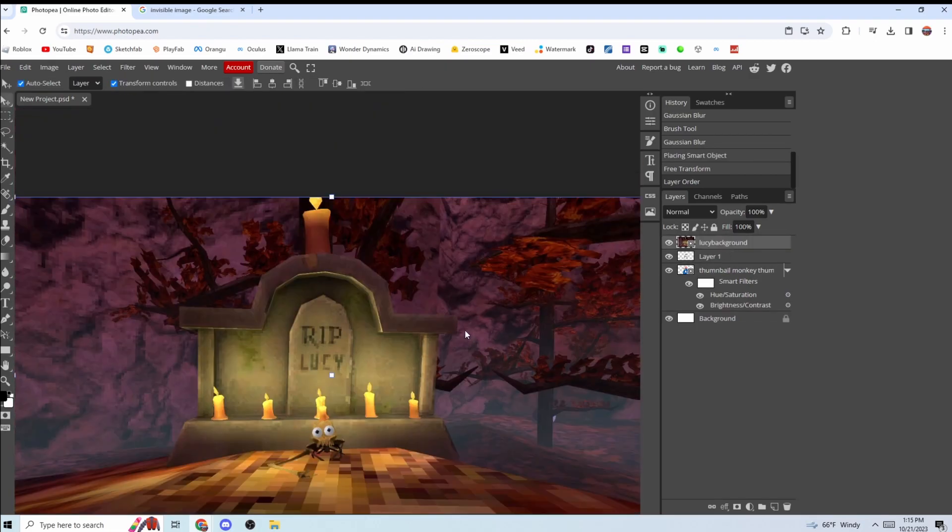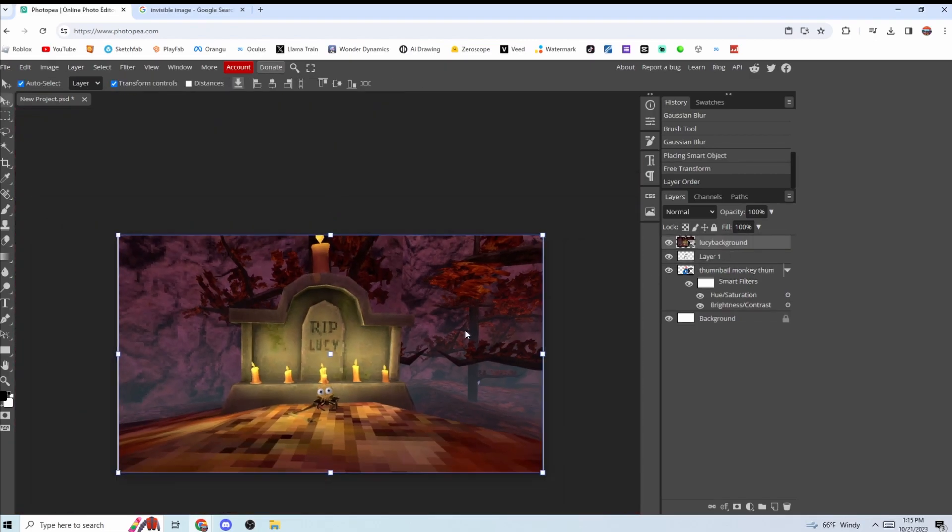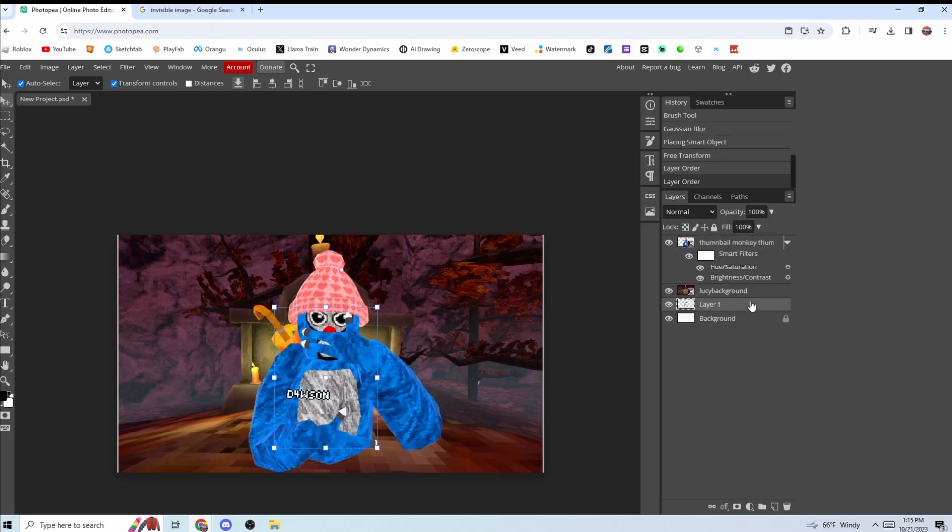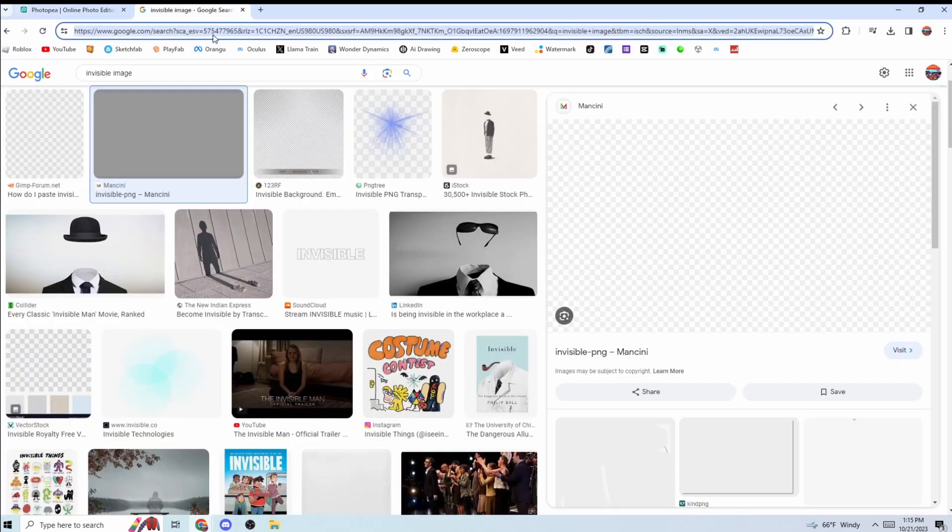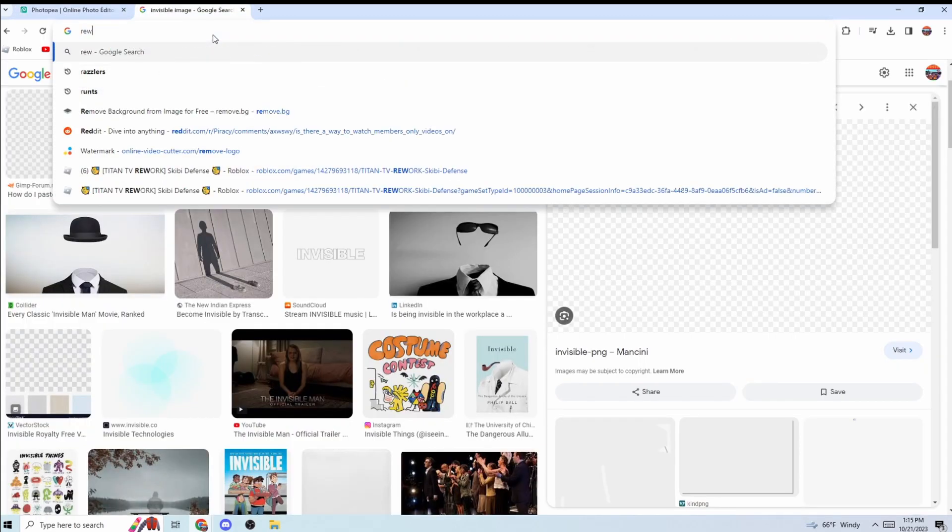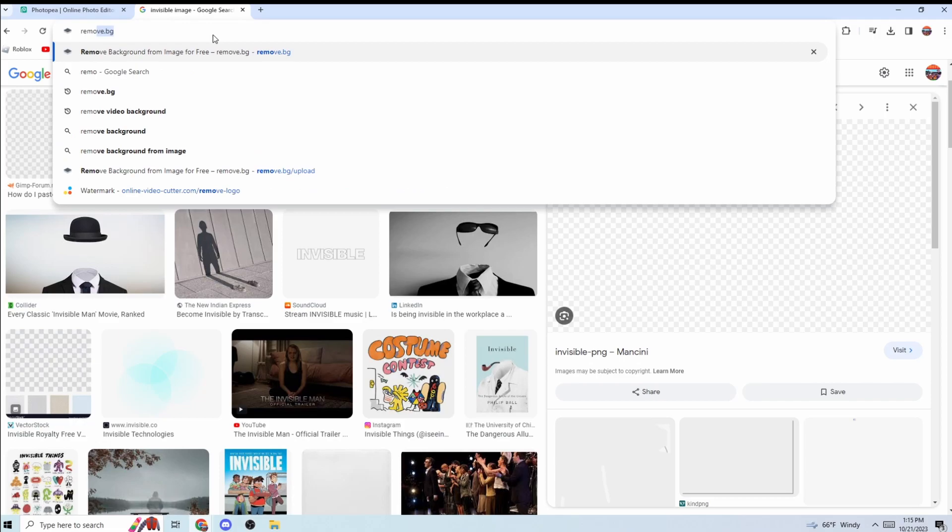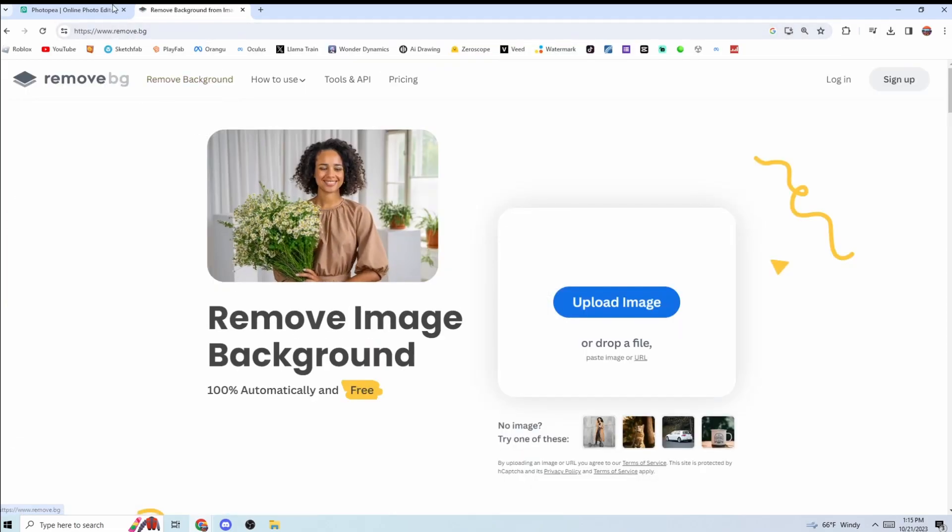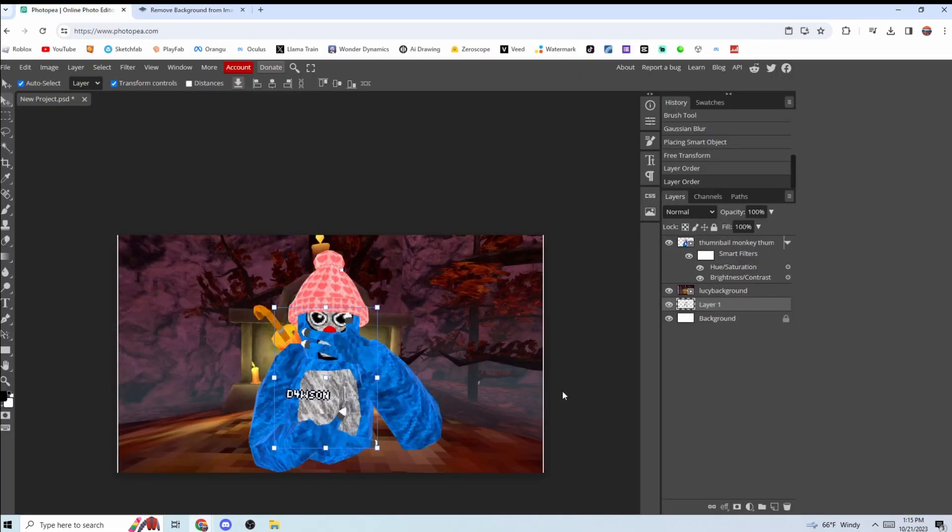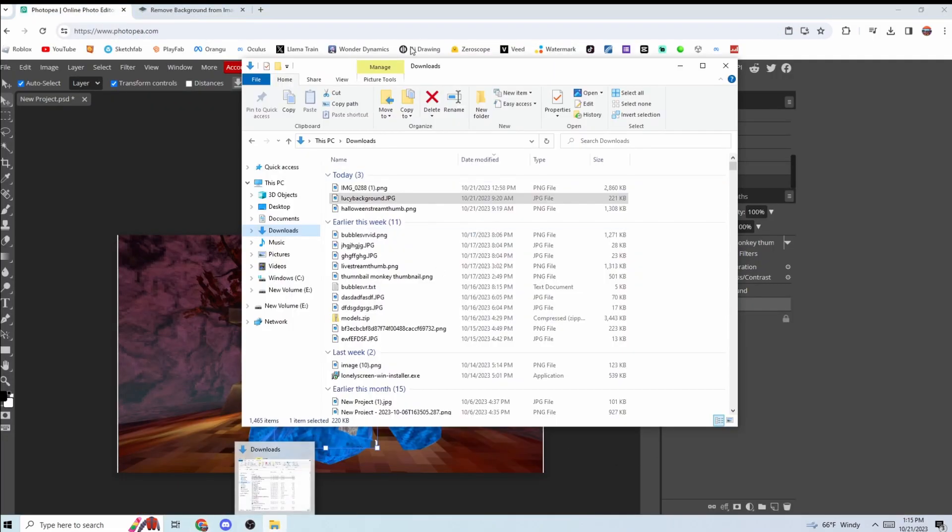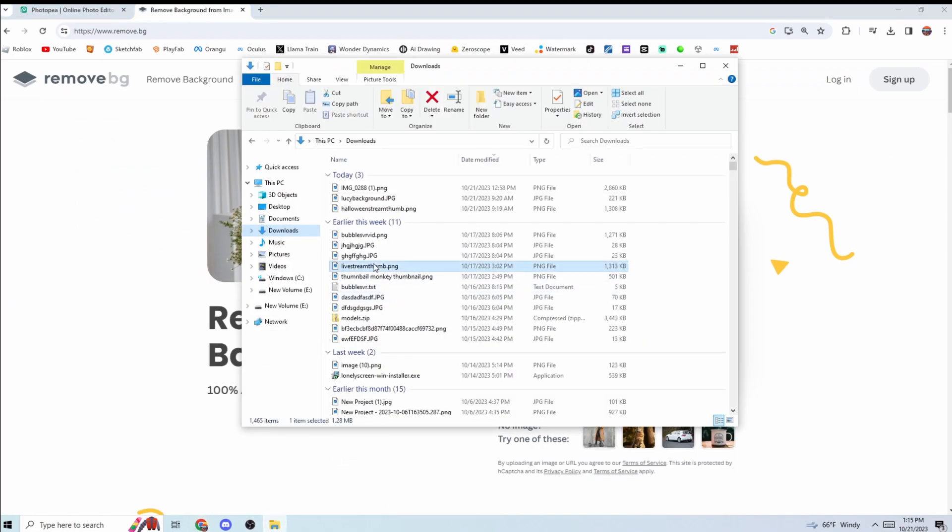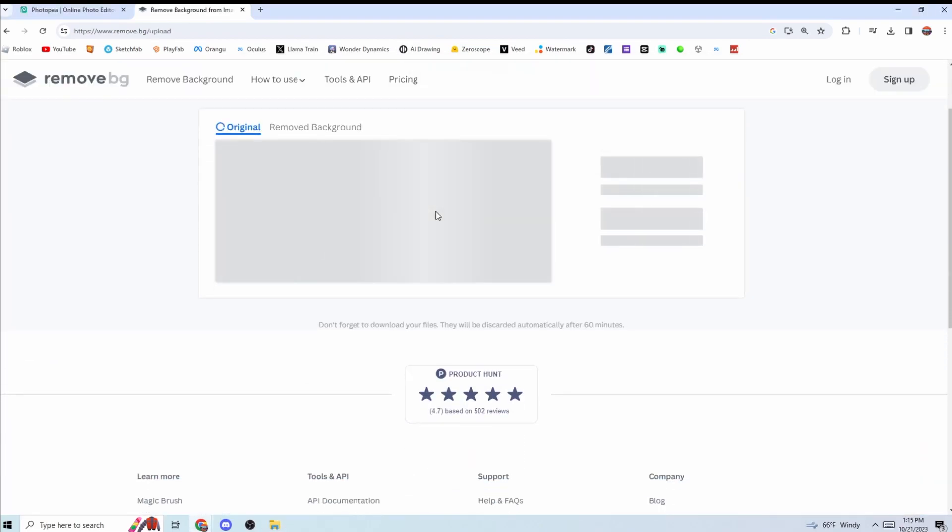Also, if you can't figure out how to make your monkey's background disappear, go to remove.bg. Then take your monkey, put it in, and give it like three seconds and it will remove the background.